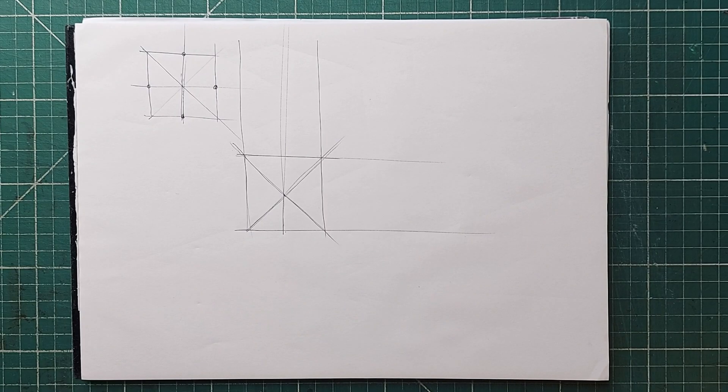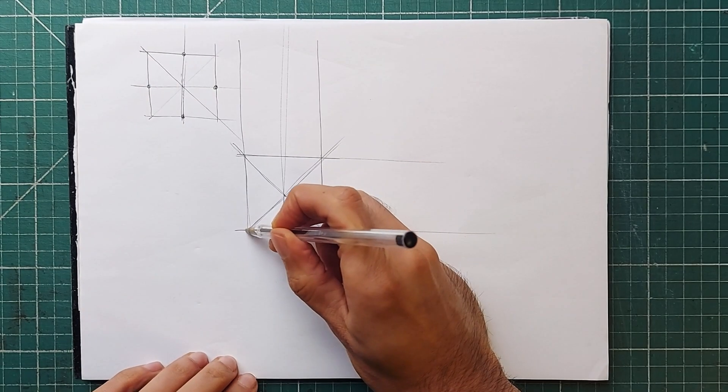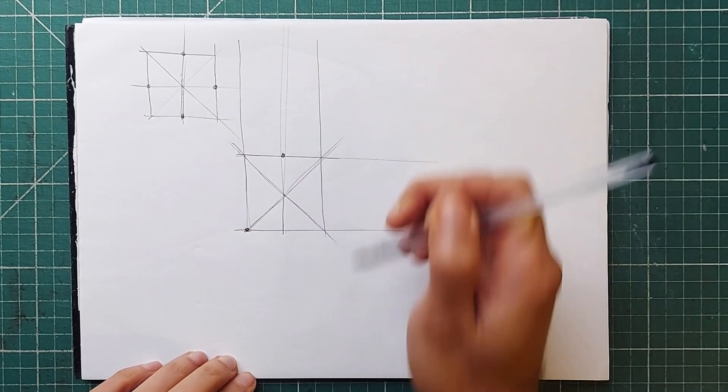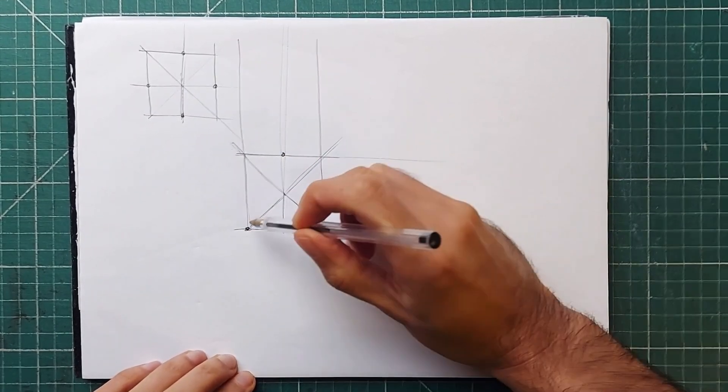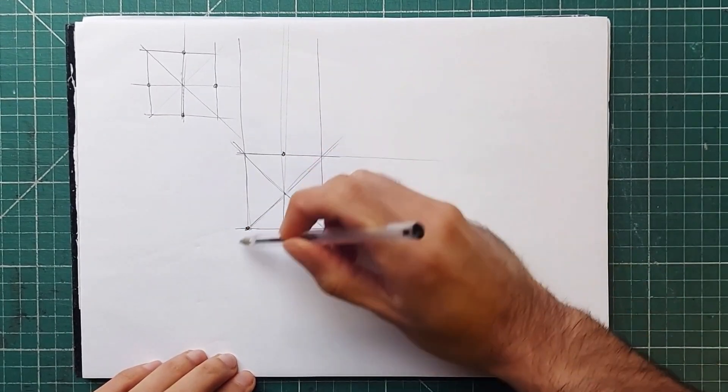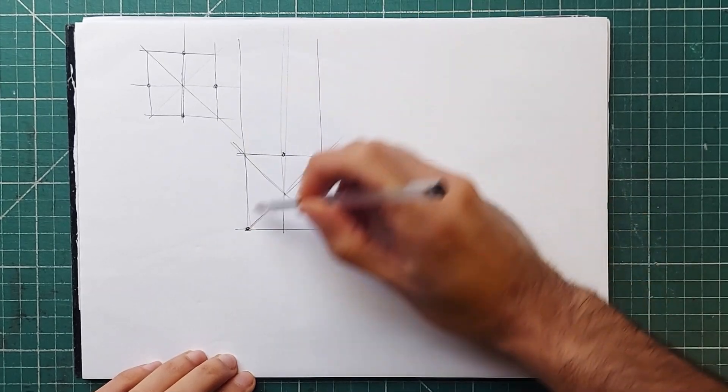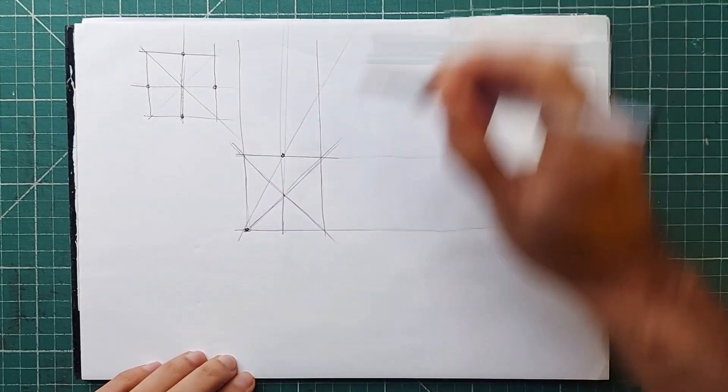Now pay attention, because this is where it gets a little bit trickier. If we fire a line from the bottom left corner through the top middle, and keep going until we hit the other side, we find the corner of the next square.